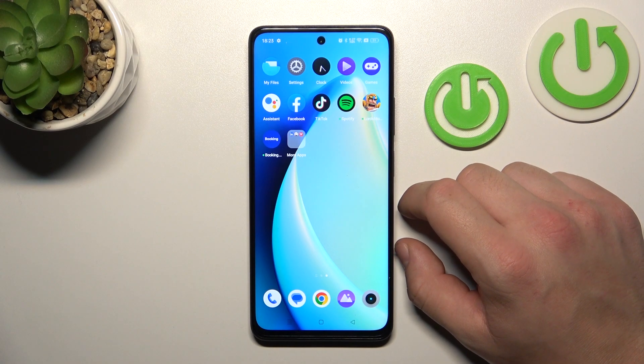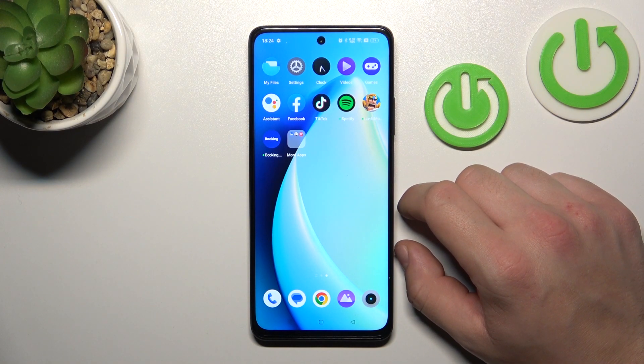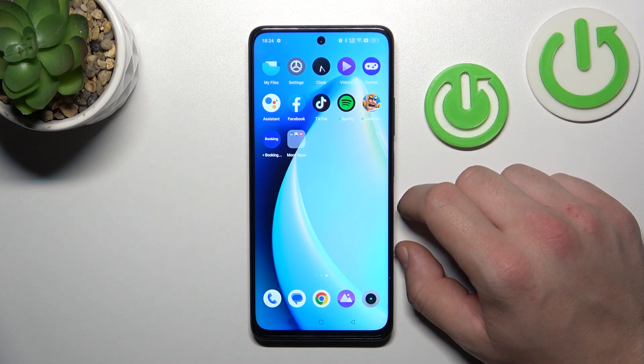Hello, in front of me I've got a Redmi Narzo 60. In this video I'll show you how to enable and disable touch vibration.